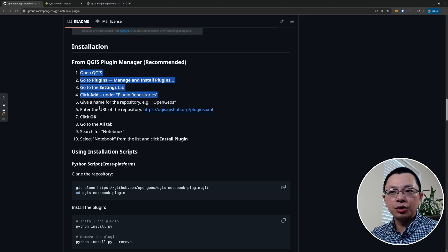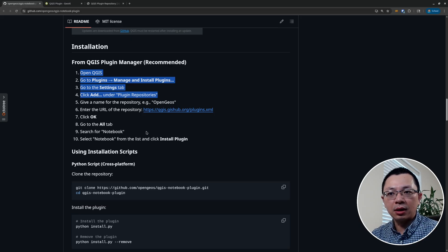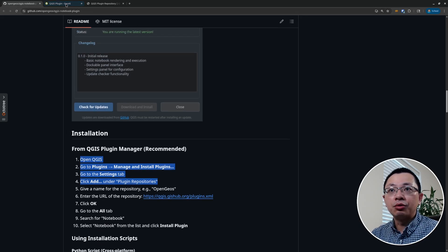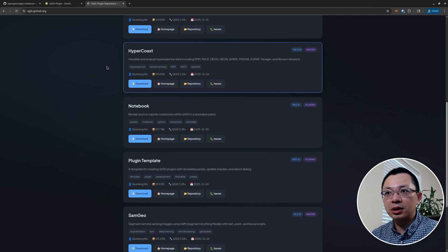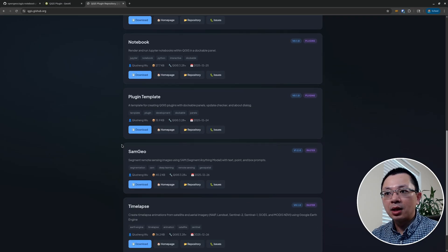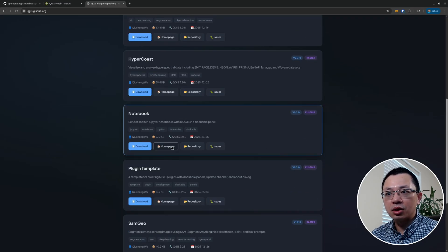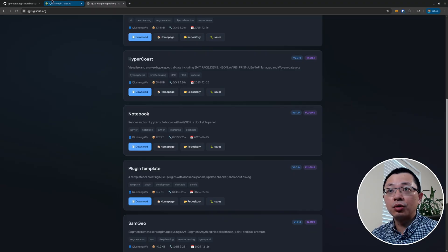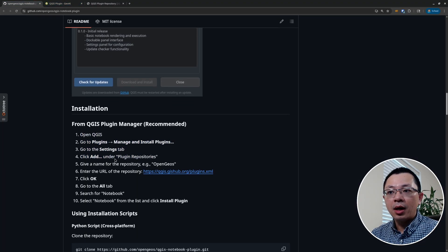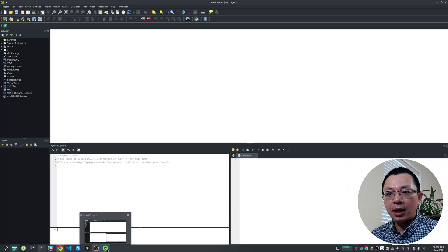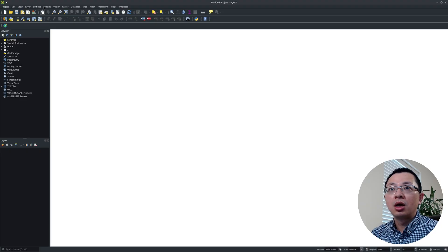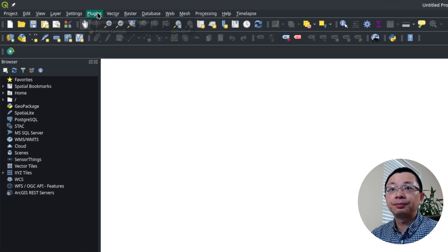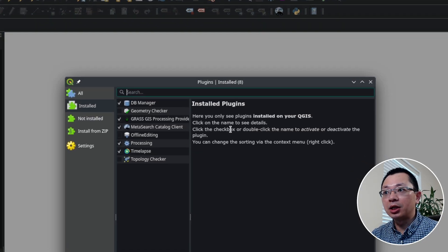If you go to the link in the video description, it will take you to the GitHub repository of the notebook plugin. Here you can read some of the descriptions and also see some of the screenshots. It's very simple and easy to use. First, we need to install the plugin. I submitted this to the official QGIS plugin repository, but it might take a couple of days before it can be approved.